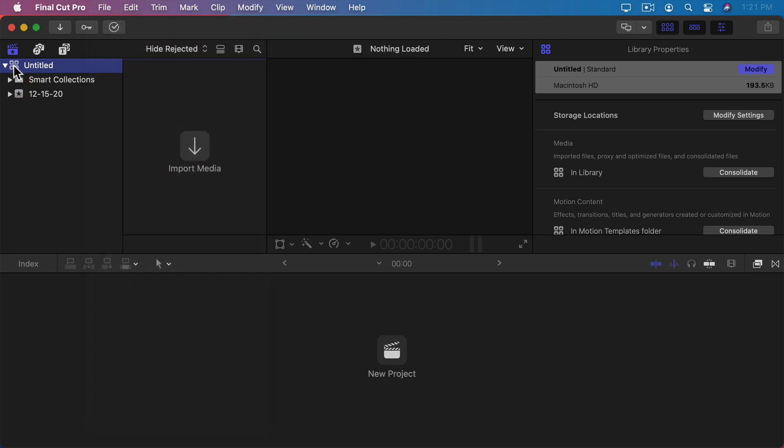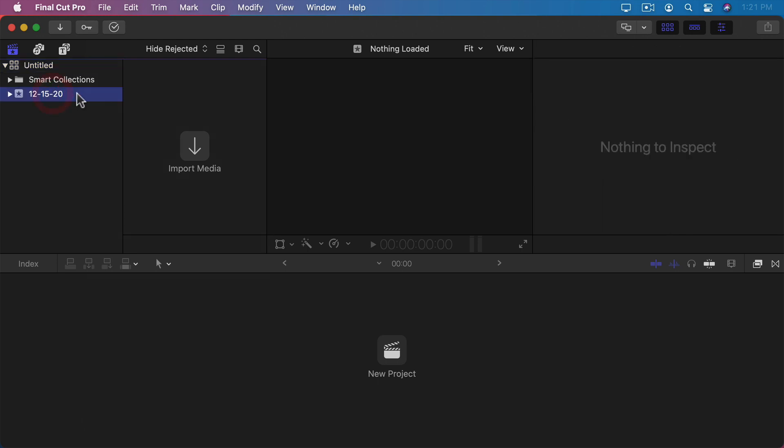In this case our library file has one event. The first event created always uses the current date in this format and it right now has nothing in it. You can see with it selected here I just see Import Media. There's no project shown, no media shown. It's empty.